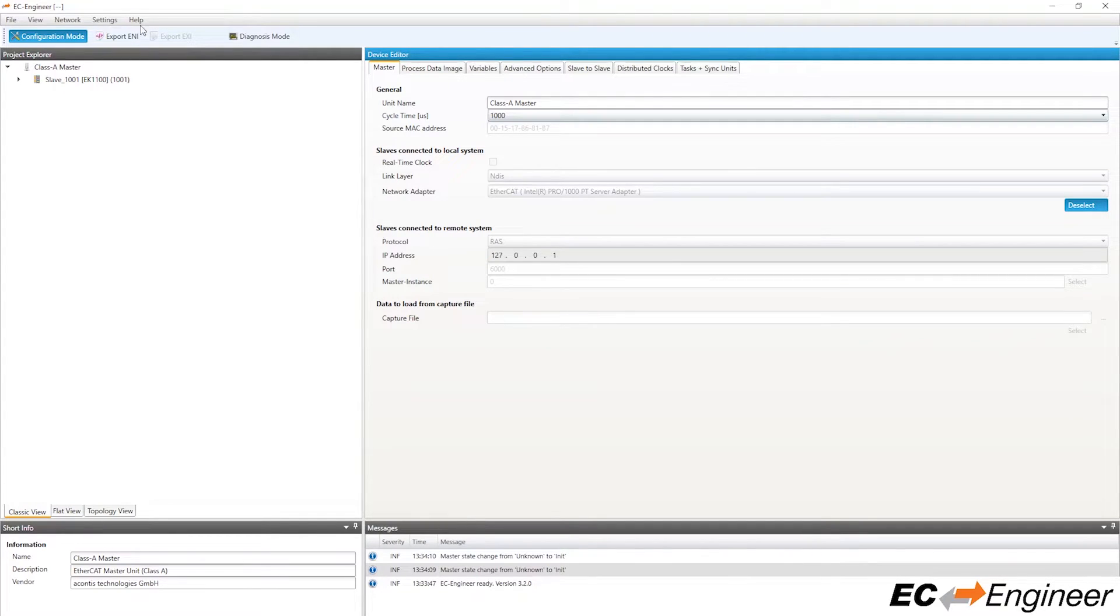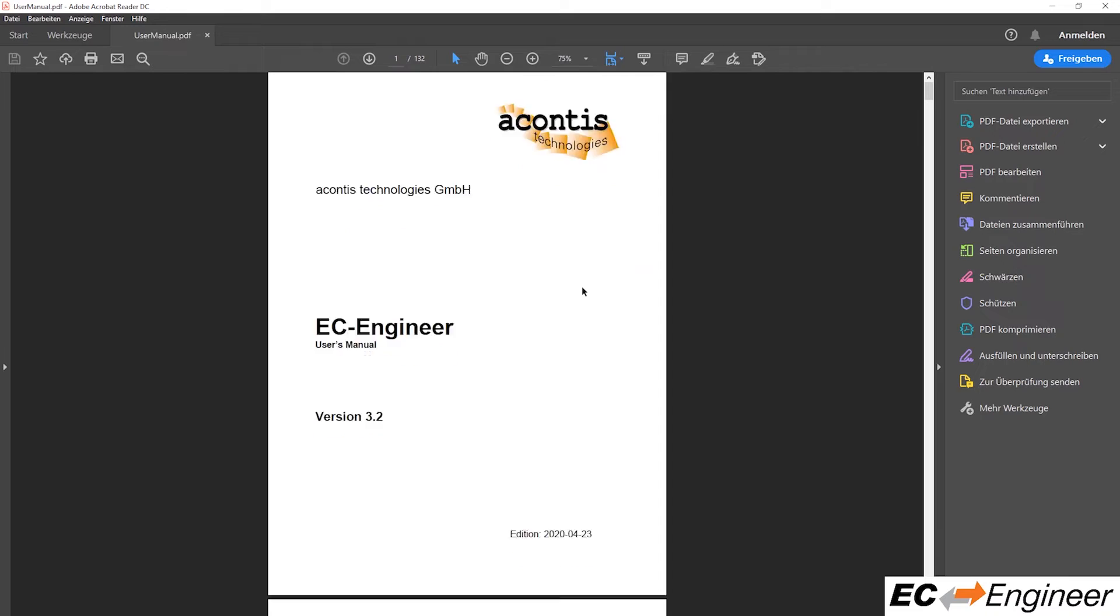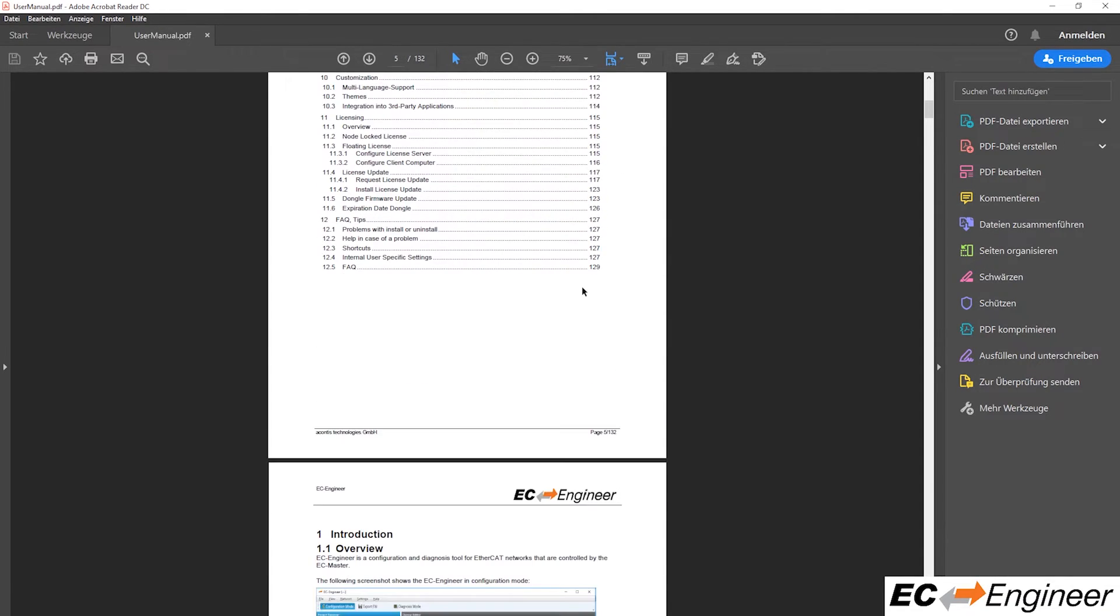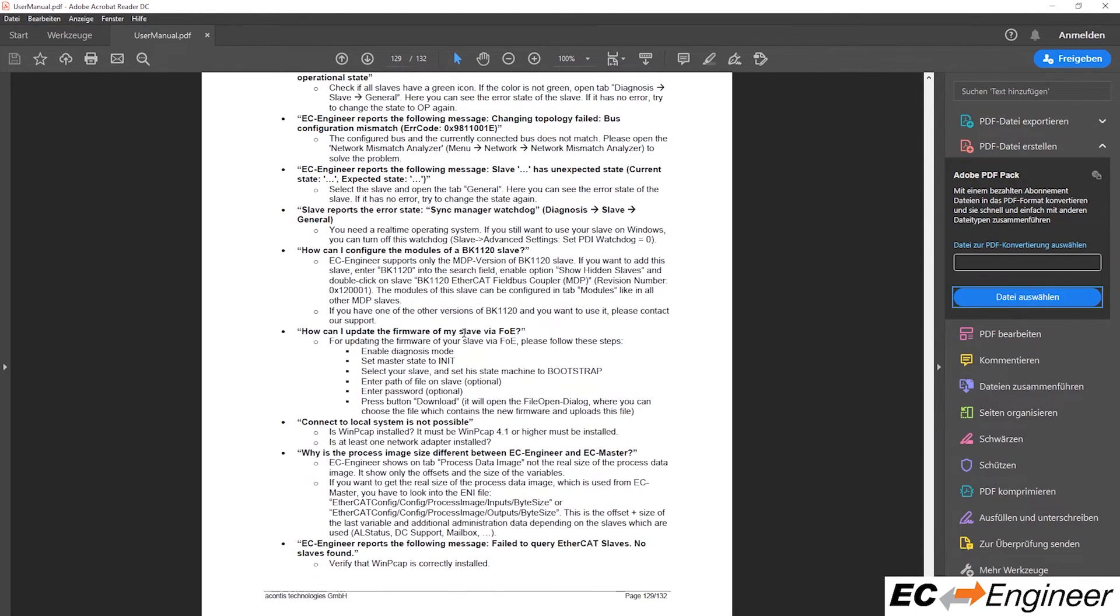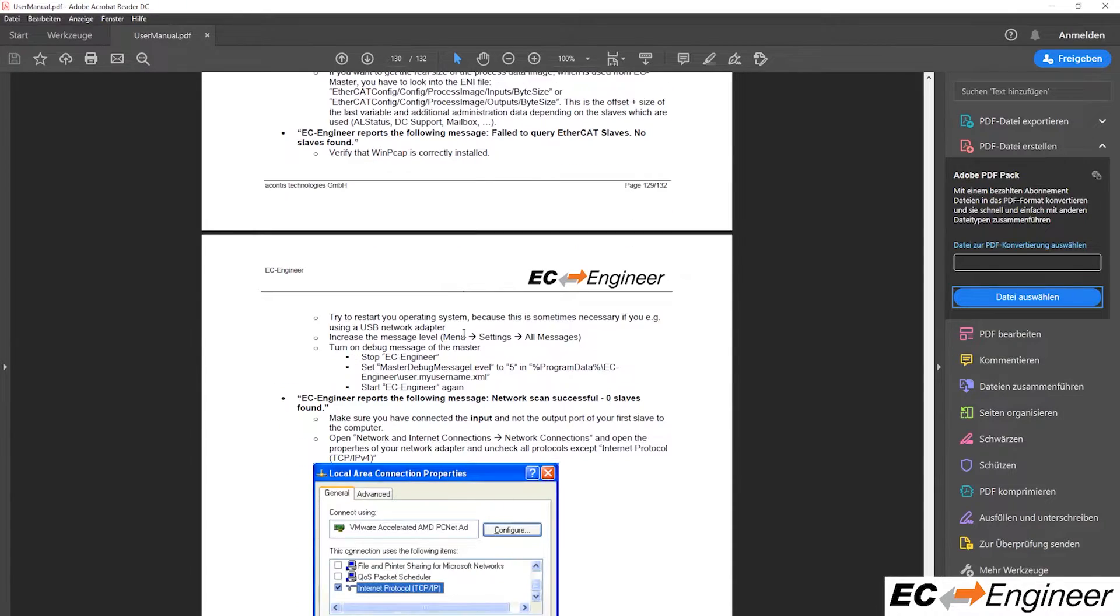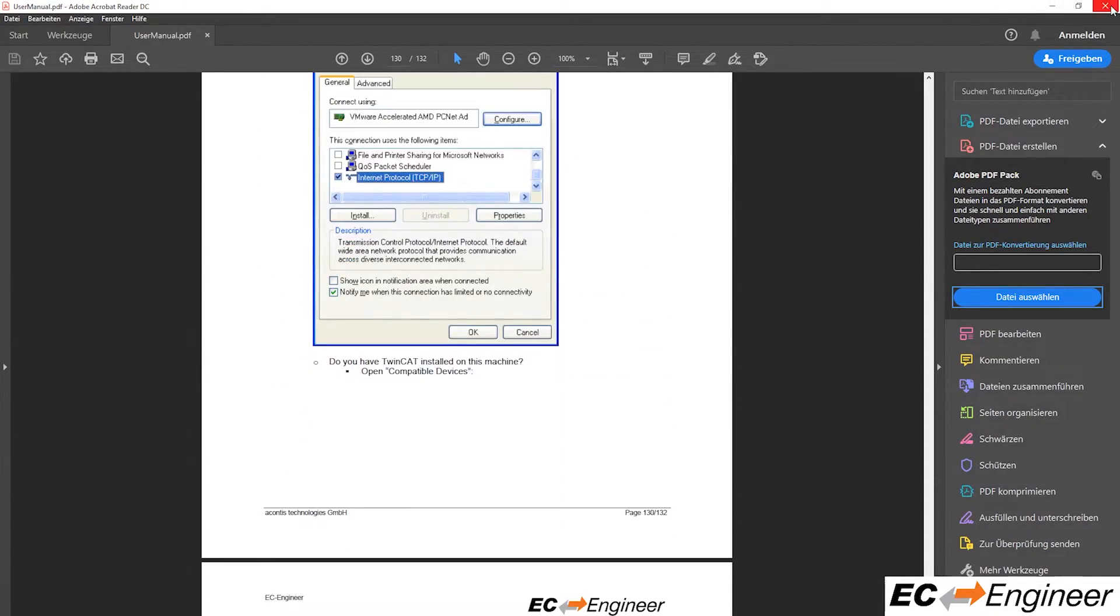If you encounter problems with scanning, most likely due to issues with the network adapter, we have a frequently asked questions section in the manual which covers some common problems and how to fix them.